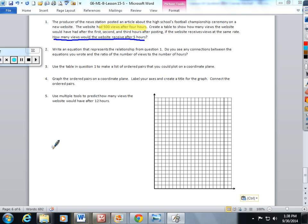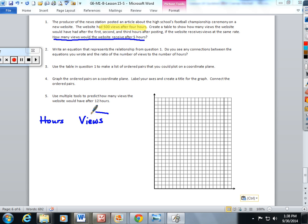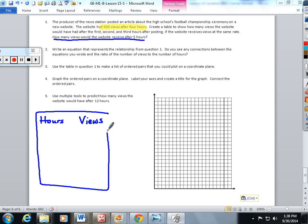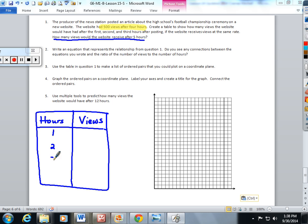So I'm going to make my table over here. They're talking about hours and they're talking about views. I know that I have the fourth one, so I'm going to make my table 1, 2, 3, 4 — and they're looking for the fifth one.